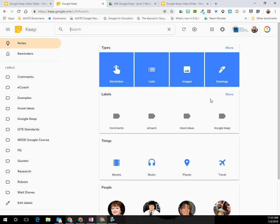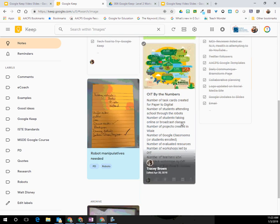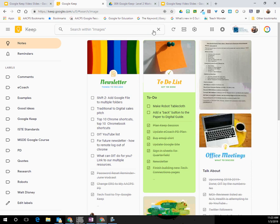So if I know it was a list, if I know it was an image, I can select that. Here are all of my images that I have within my Google Keep. I can then even search within those images themselves.